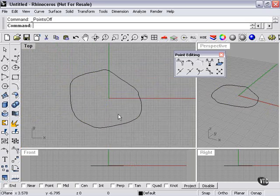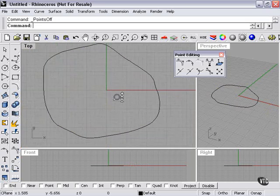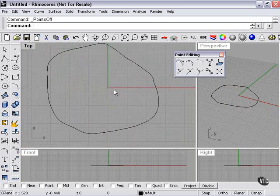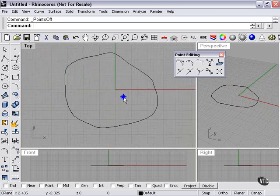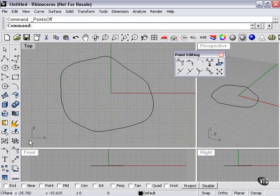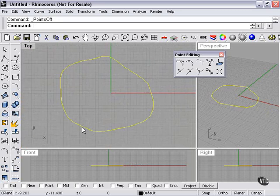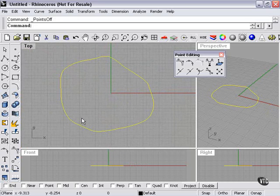The kink tool is going to make sort of a crease, and the knot tool is going to add more of a basic knot or editing type point for you to manipulate your curve with.